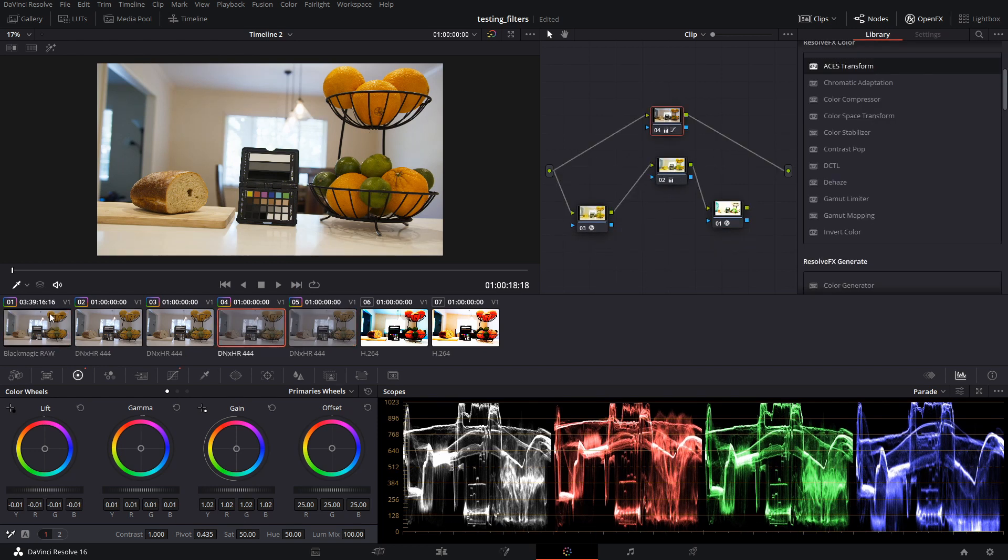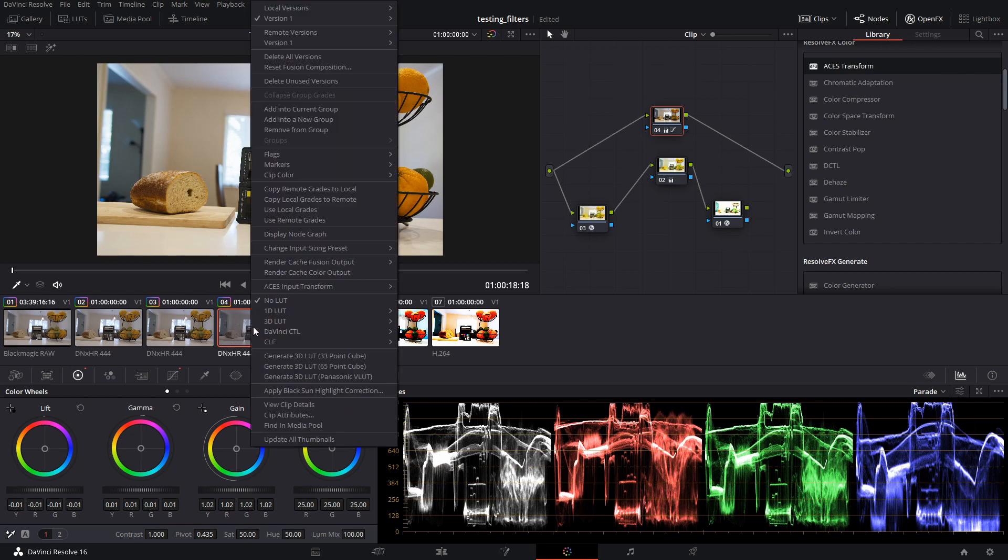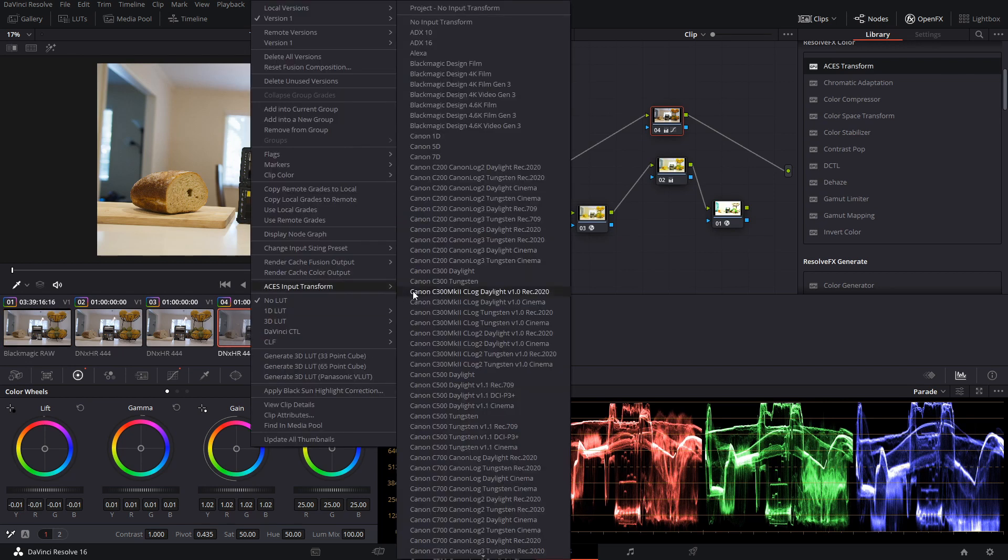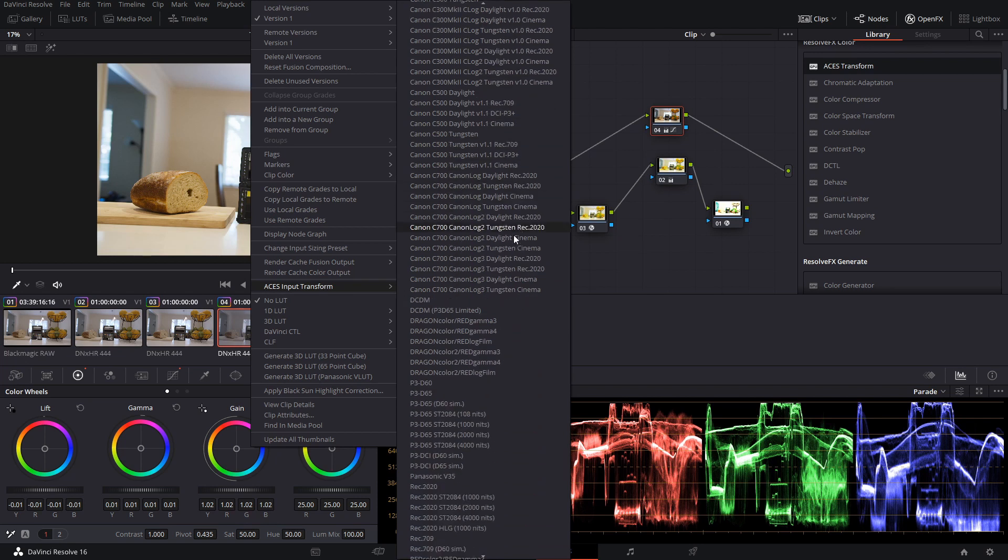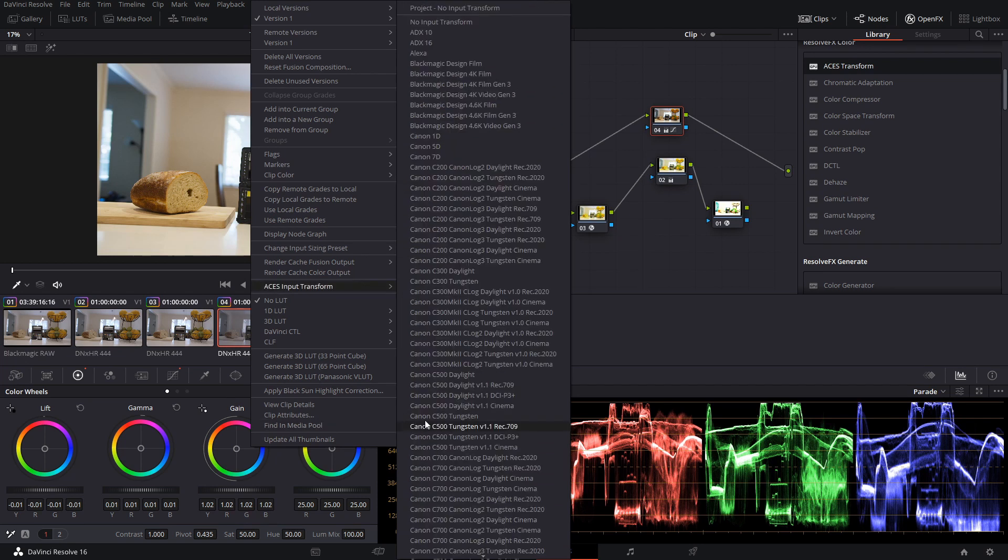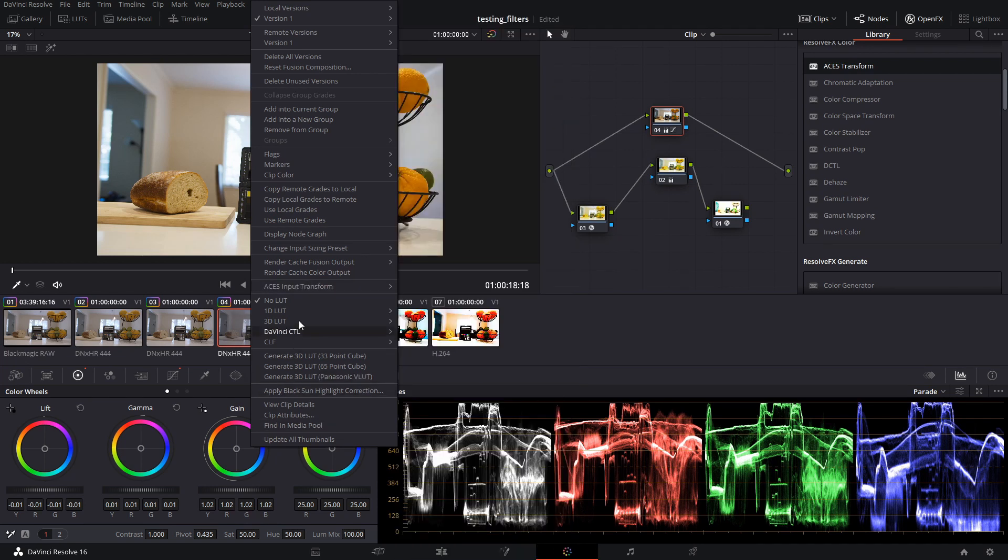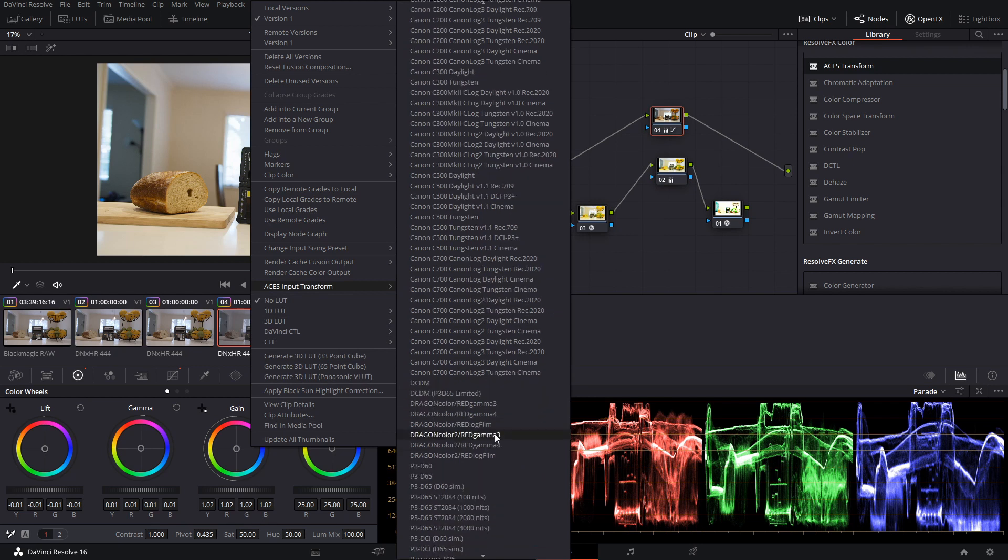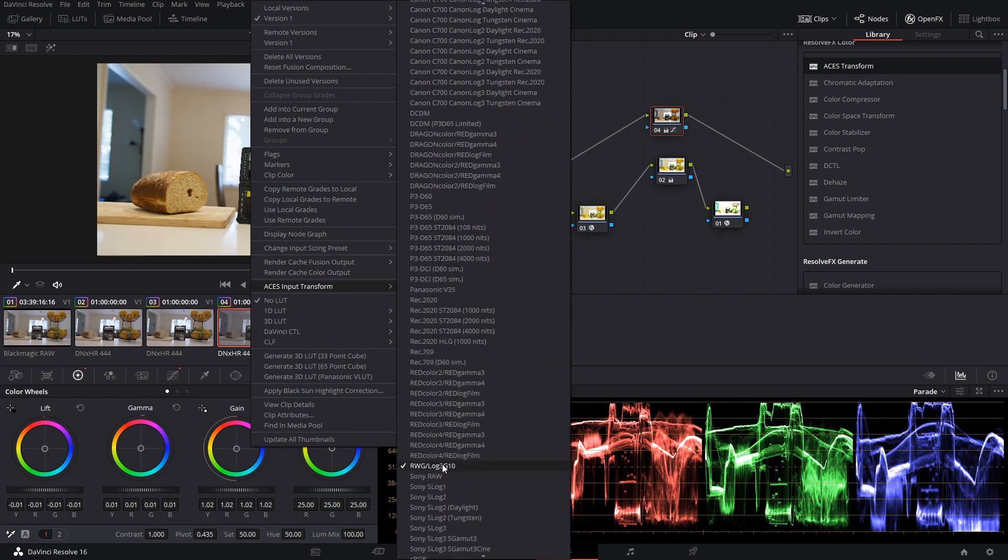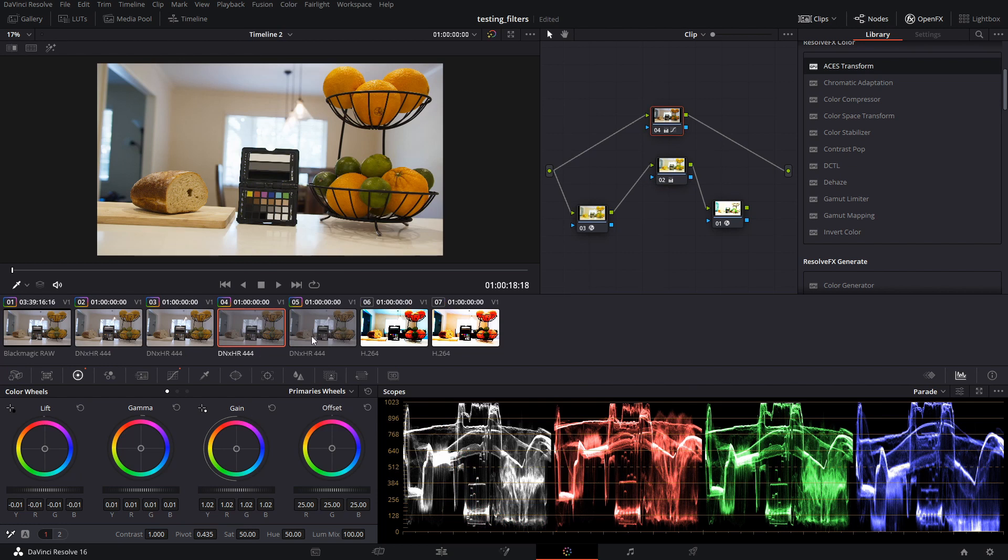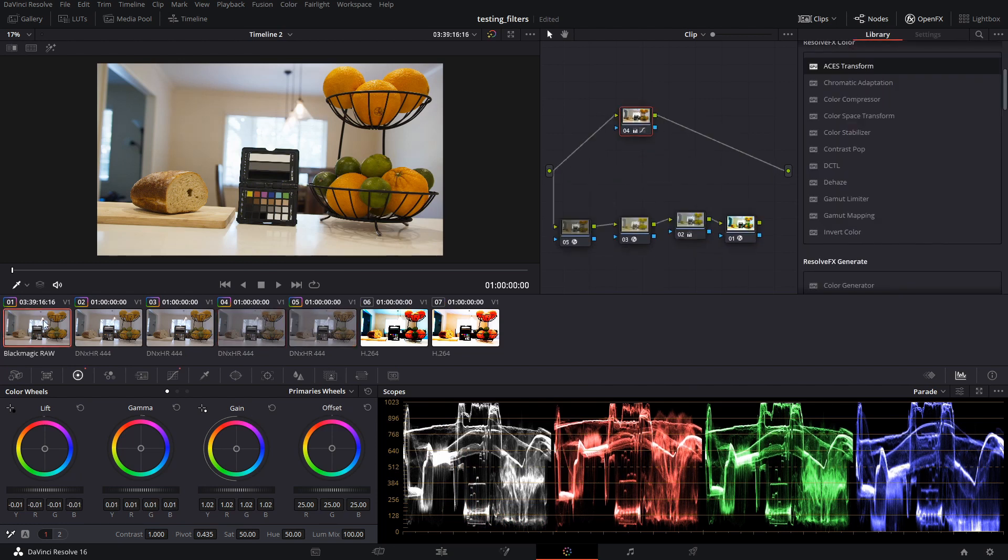So basically because the input transform that I've selected here is red wide gamut, hold on, try that again, red wide gamut log3g10 through this list, you can see that they're working properly.